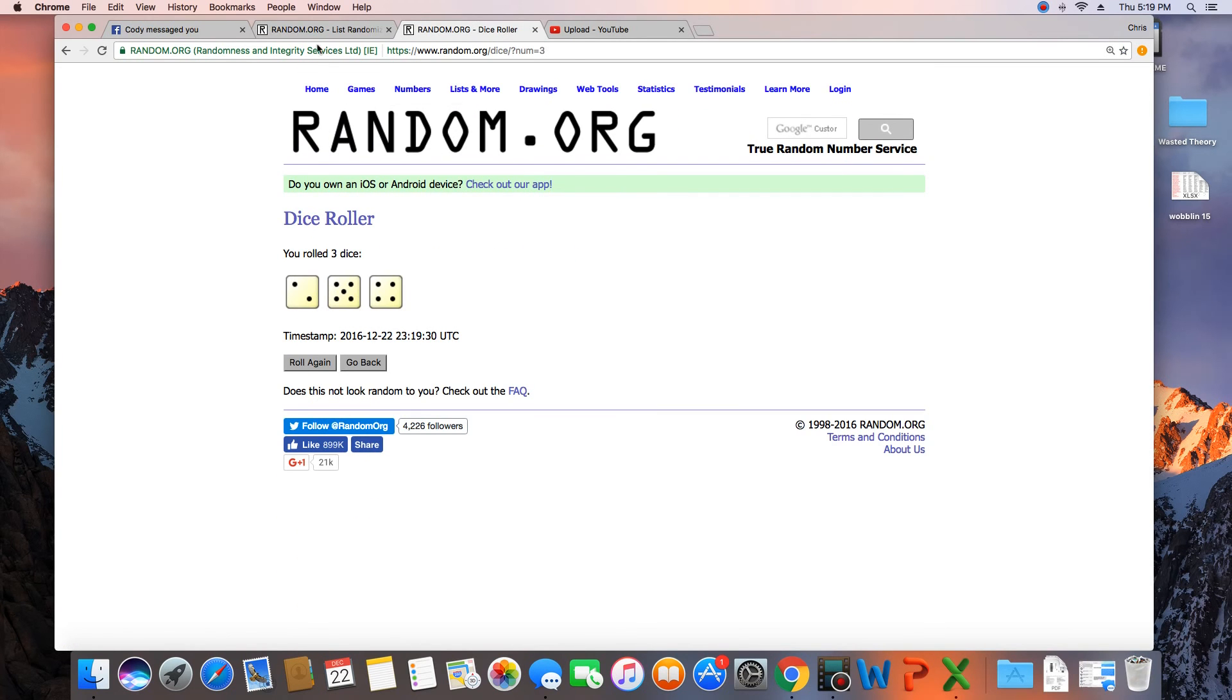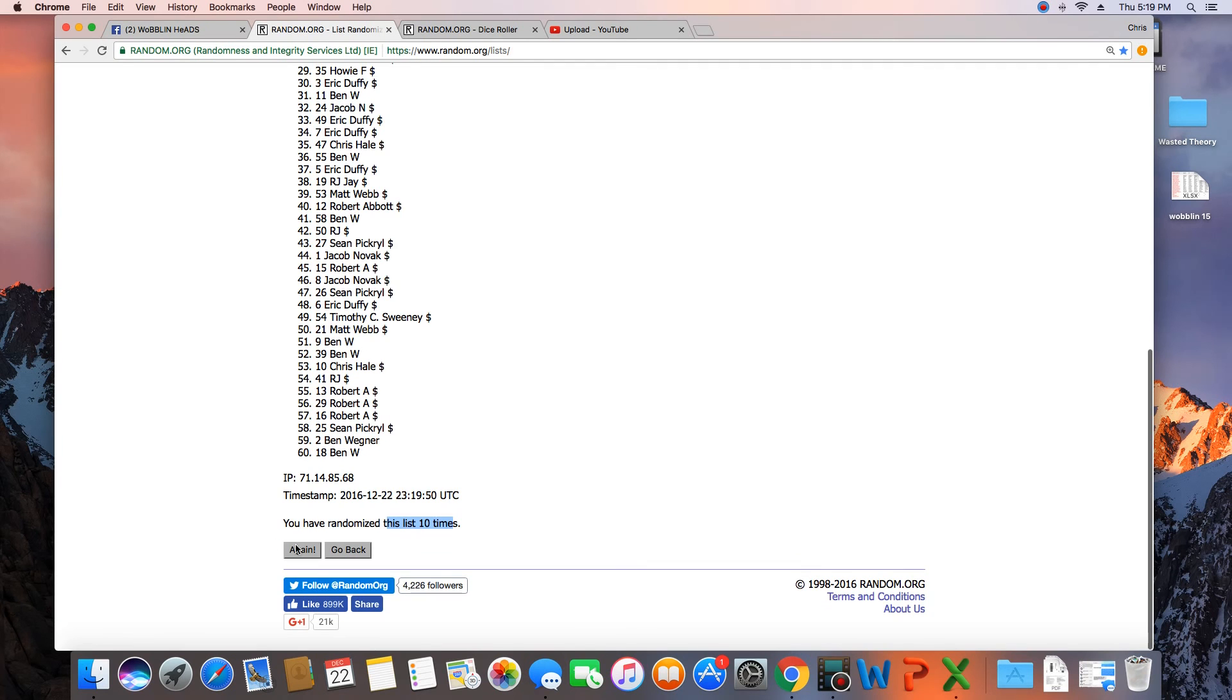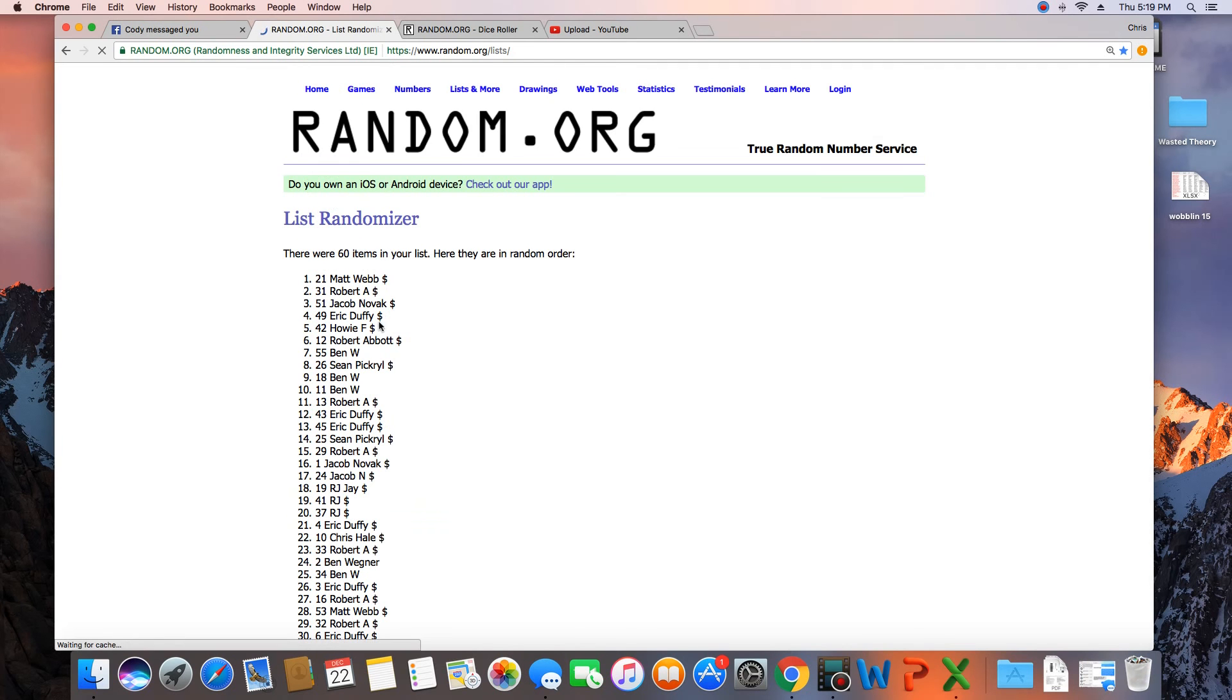Dice is an 11. Next click will be the winner. 11. Congratulations, Matt Webb.